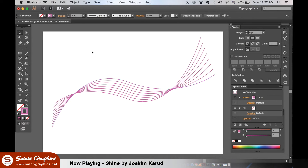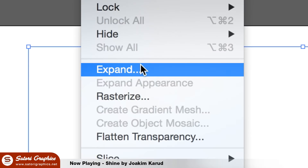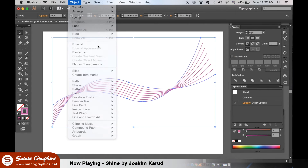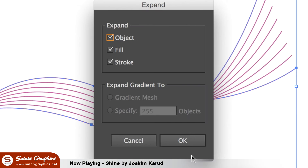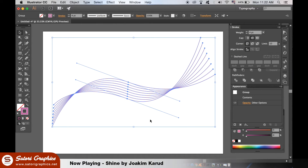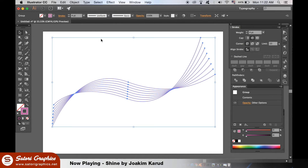There is more to this tutorial yet. When you are happy, go to Object and Expand. Leave the boxes checked, then choose Object and Ungroup to edit each curve individually.